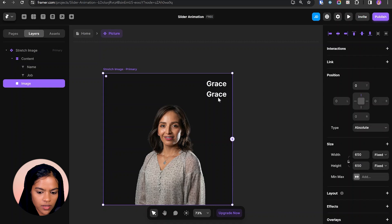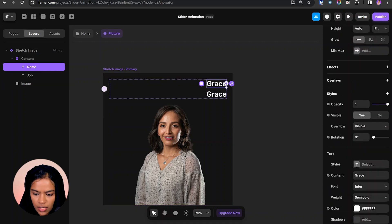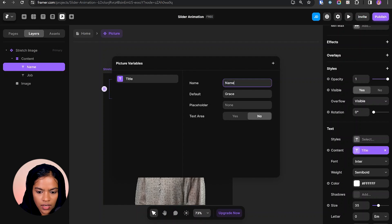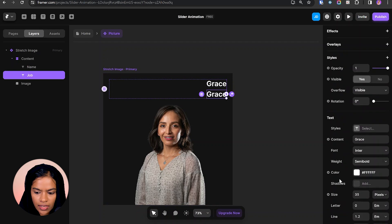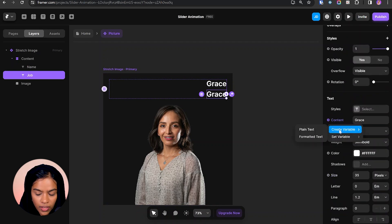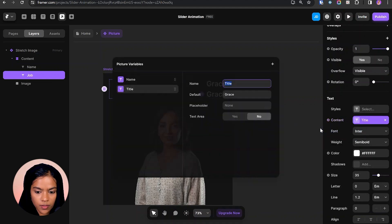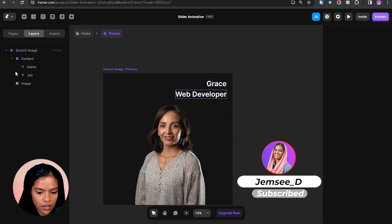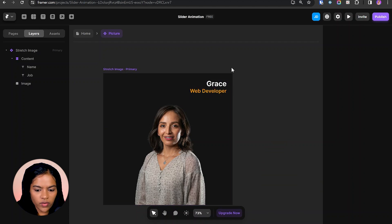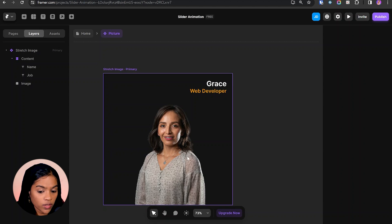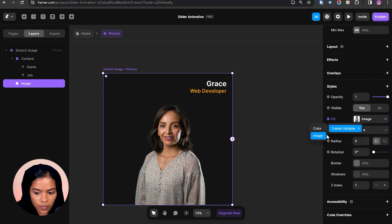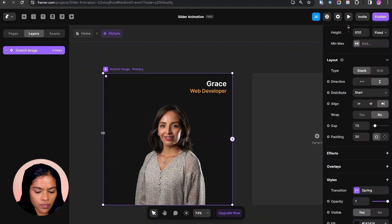In order to change the name and job we need to create variables. Choosing the name text and going to content, I'm creating a plain text variable for the name with default value 'grace'. For the job, going to content again and creating another variable named 'job' with default value 'web developer'. Now let's also create a variable for the image — choosing the image, going to fill, and creating a variable for it. We've completed the first variant.